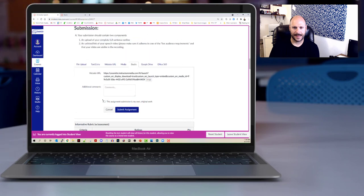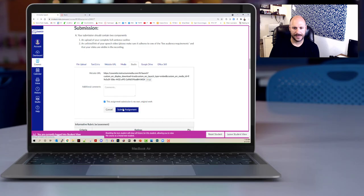And then at that point I'm going to certify that this is my own original work and submit my assignment.